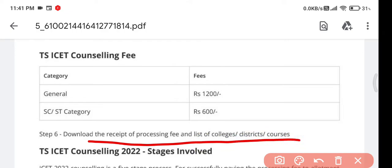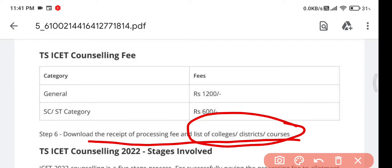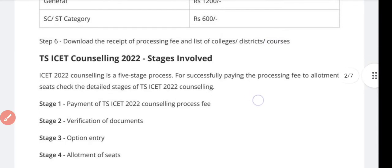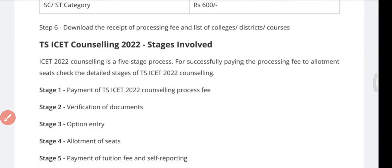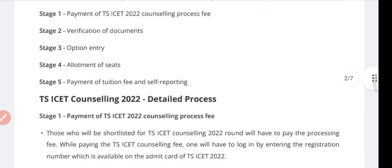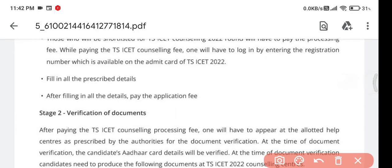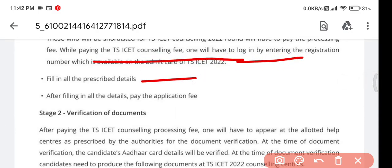After paying the processing fee, download the receipt. They will also provide a list of colleges which you can download. From that list, you need to select the best colleges based on your rank.